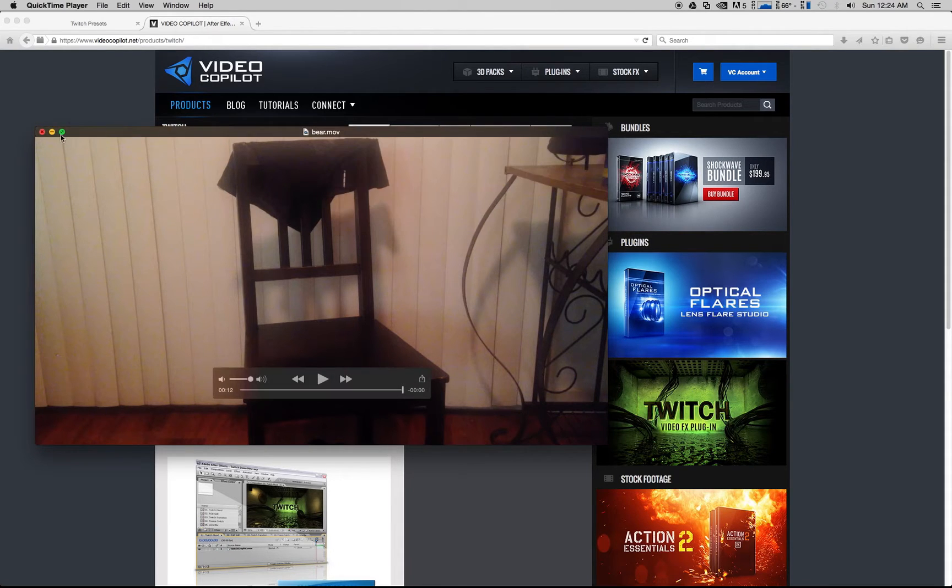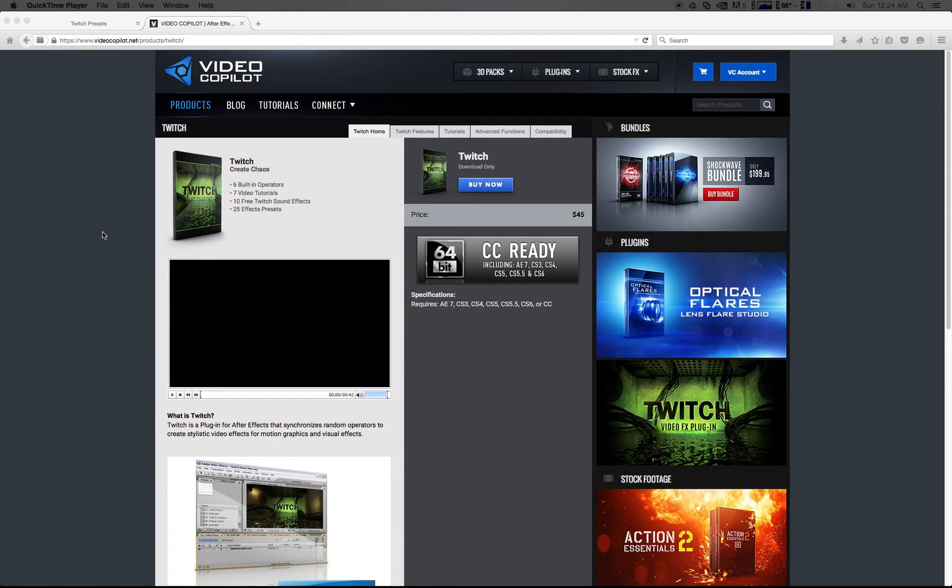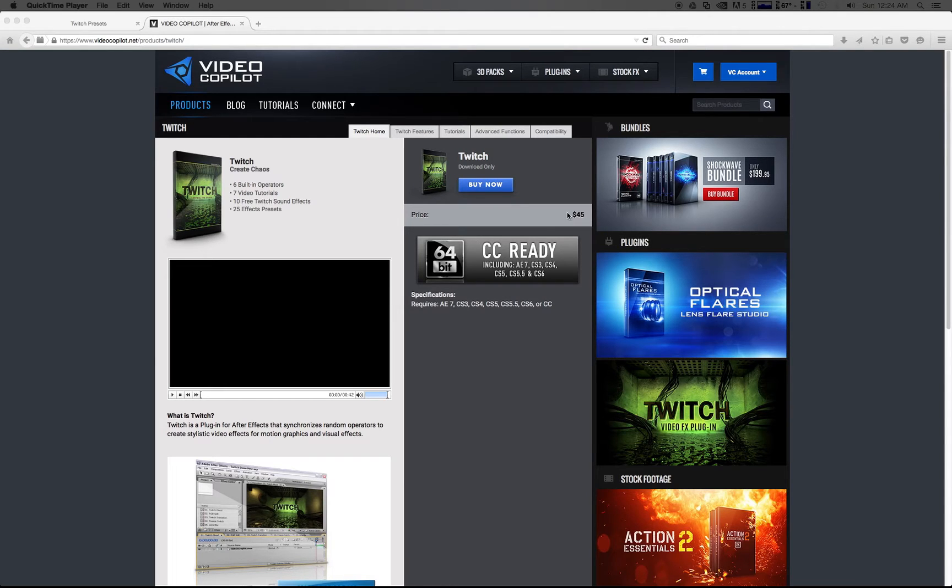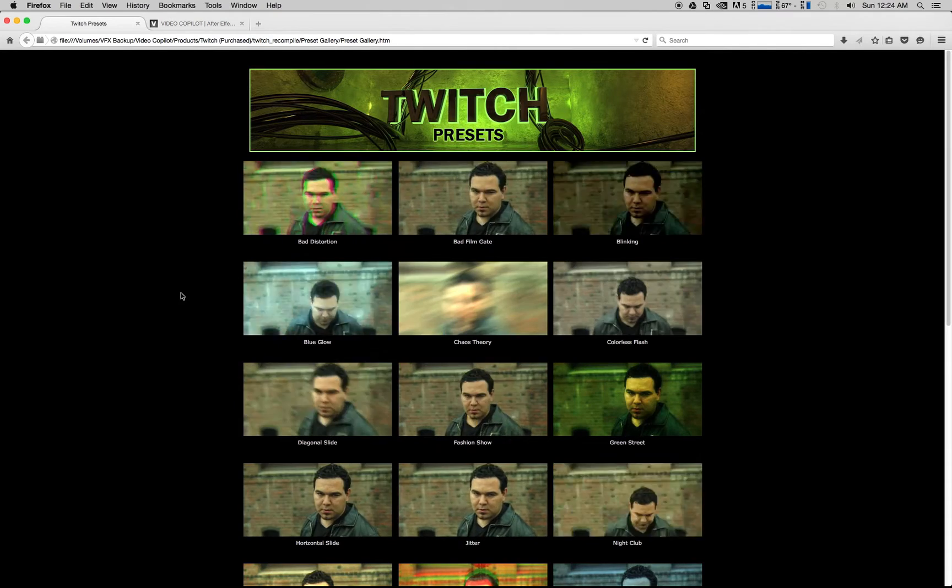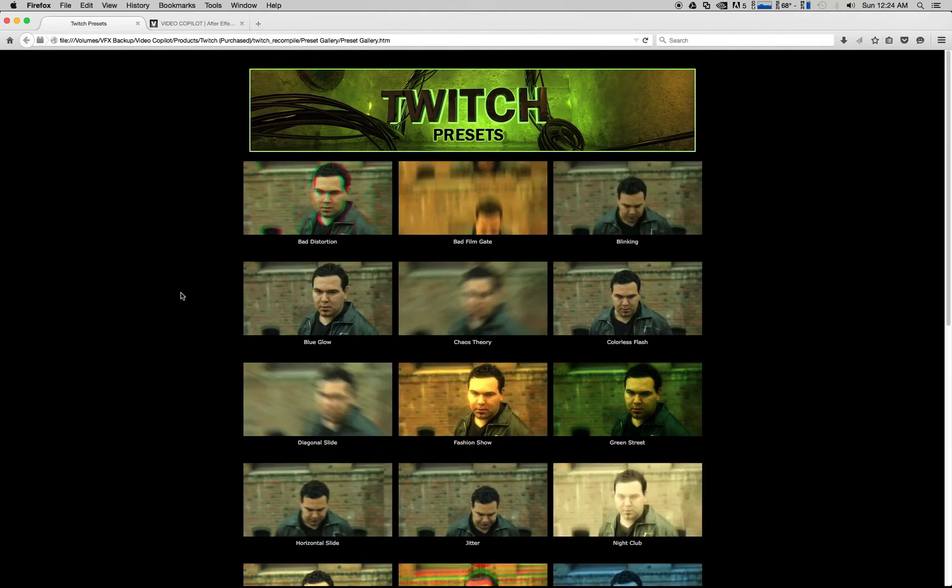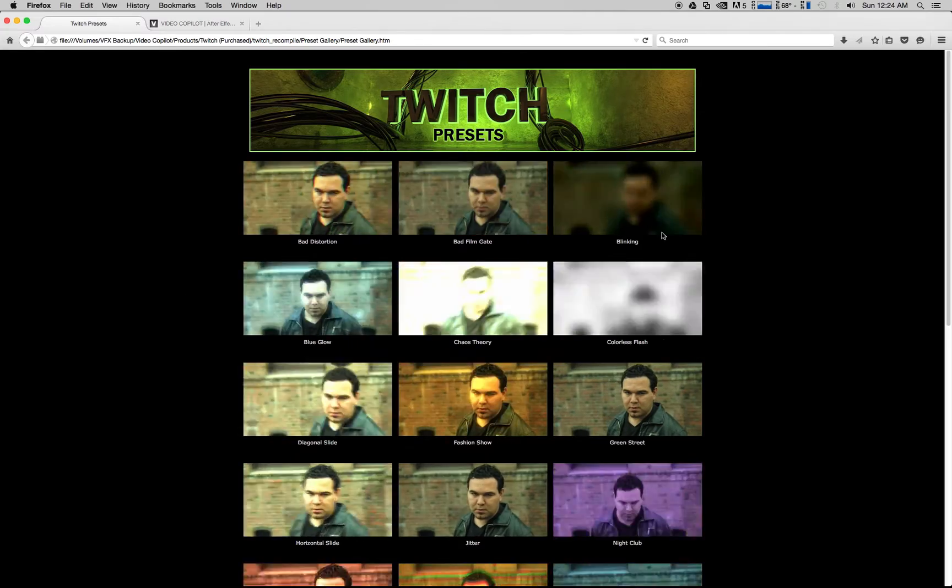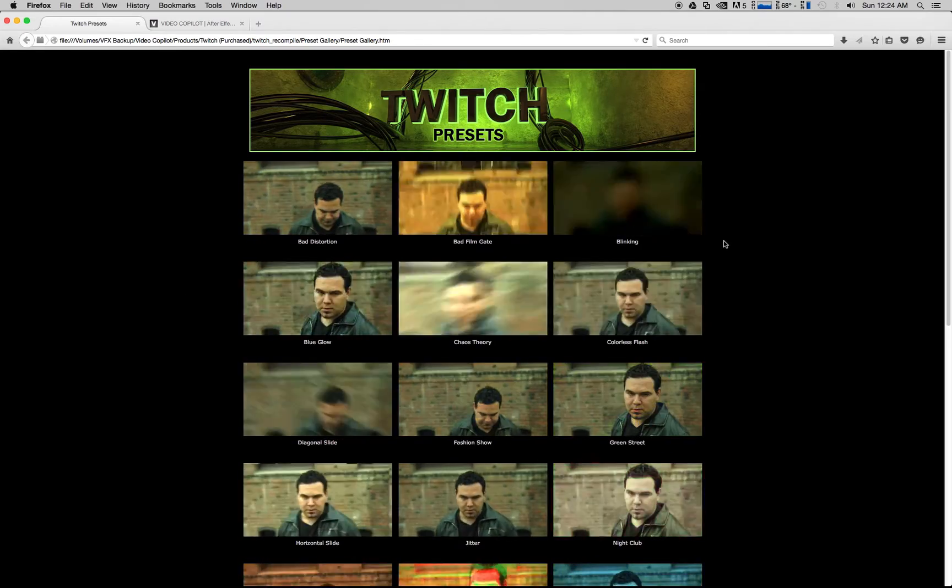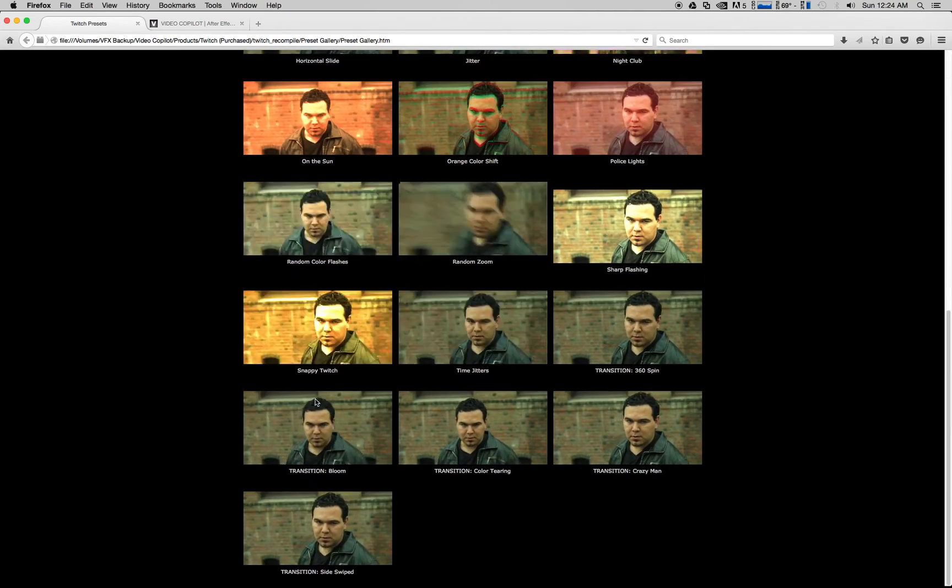So here we go. I did use Video Copilot plug-in Twitch for this. It's a very great plug-in, forty-five dollars, worth every penny. It's got some really cool presets here, so I use a couple of them for this one.